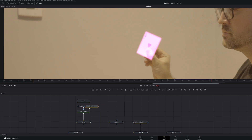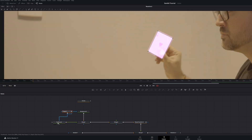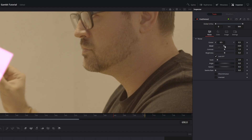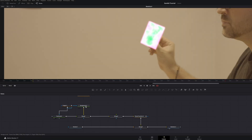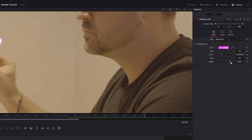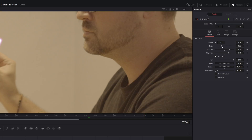Add a Fast Noise to the Merge 1 node, then grab the Polygon and connect it to the Fast Noise. With the Fast Noise node selected, bring up the detail, contrast, seethe rate, seethe, and scale — play with these numbers. Head over to the background and bring the alpha back up. Go back into the Fast Noise node and adjust the settings until it looks good for your footage.